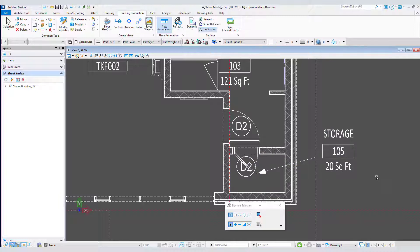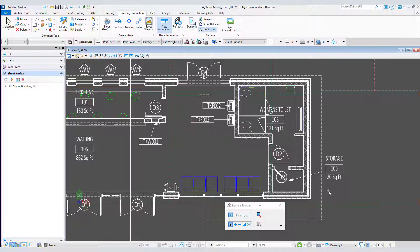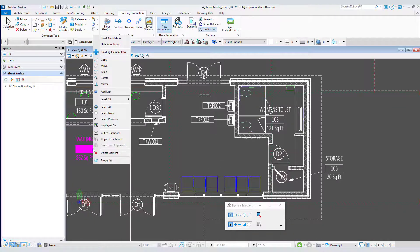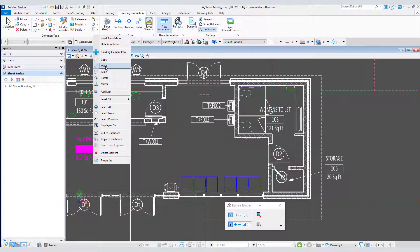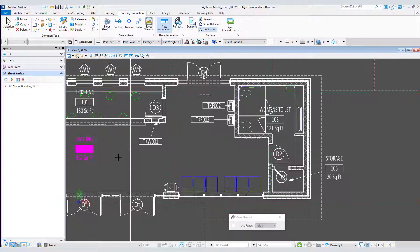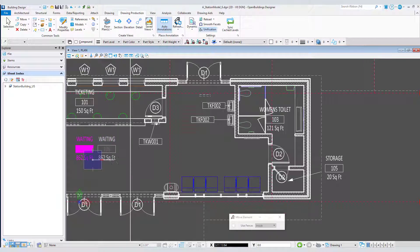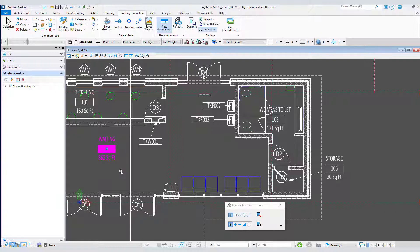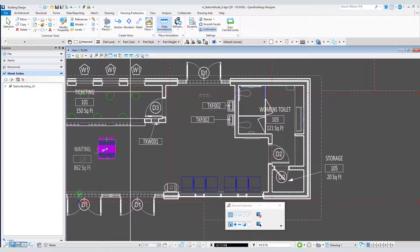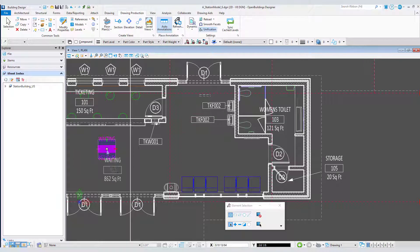One last tip. You may need to move labels within a space. You can still do this without generating a leader. Just use the move tool and not the handle. Leaders are only generated when you use the handle to move the label.